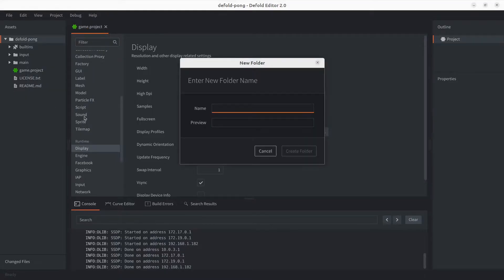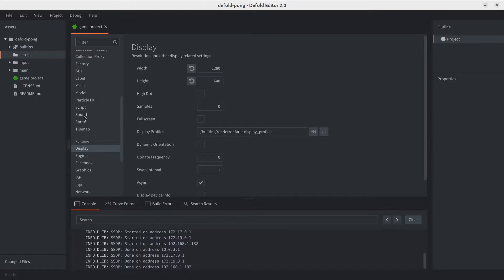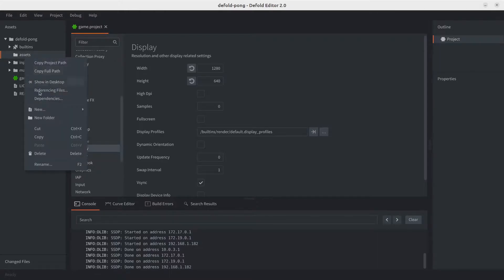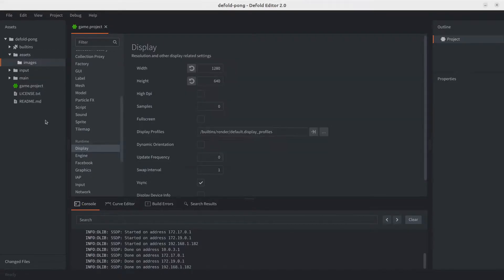We're going to call this assets. This is where we're going to be storing different kinds of assets. In the future we're going to be adding fonts and whatnot, but for now because we're adding images, let's create another folder inside the assets folder. We'll call it images.